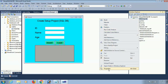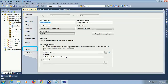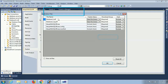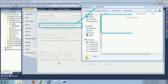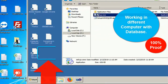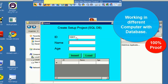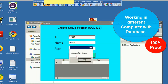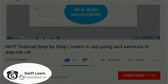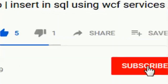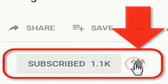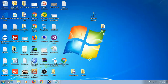Welcome to my channel SwiftLearn. In this tutorial I will show how to create a setup file with an attached Microsoft SQL Server database which can be installed in any computer, accessing the database without installing SQL Server. It is 100% proof — start Visual Studio.